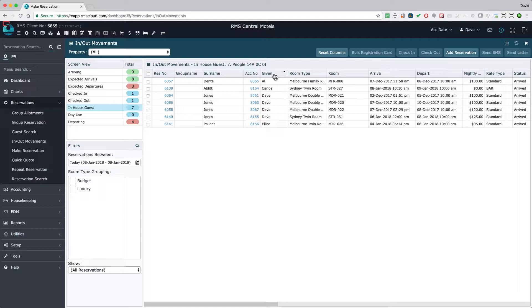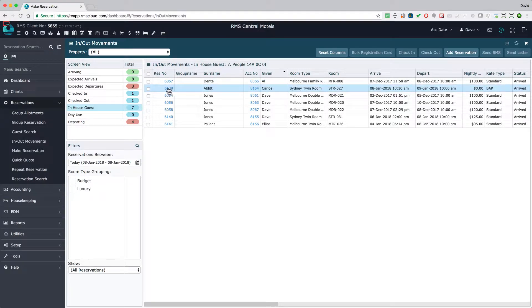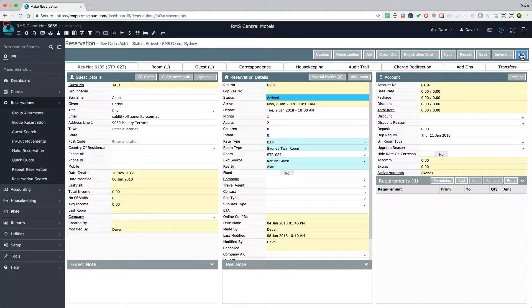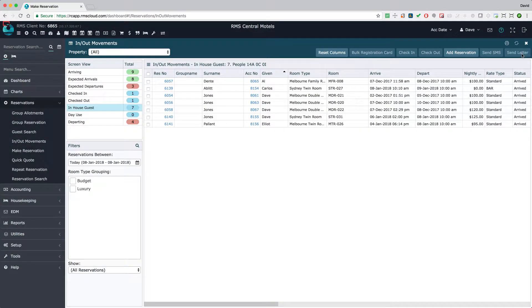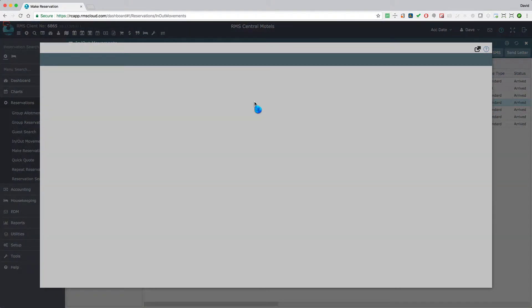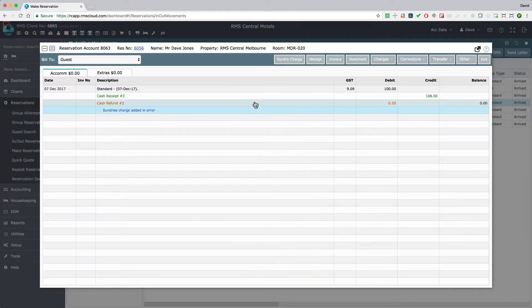Go directly to a reservation by clicking on the hyperlink in the Res number field, or go to the reservation account by clicking on the hyperlink in the account number field.